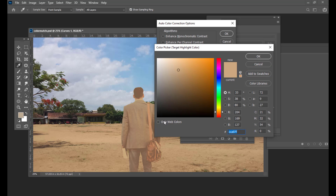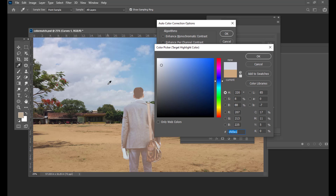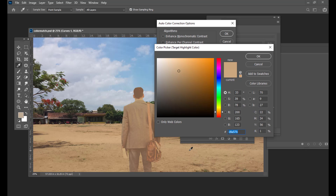And then we will pick the Highlights. Let's not pick highlights from the clouds because the clouds are too blueish in color. So we can find a brighter spot over here somewhere, but it should not be too bright. We just have to do some trial and error here.